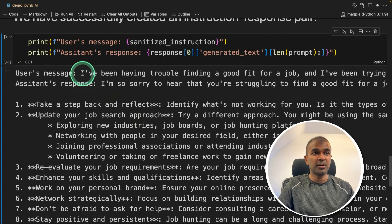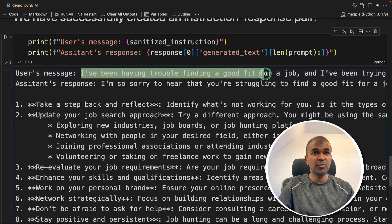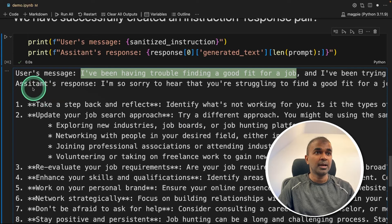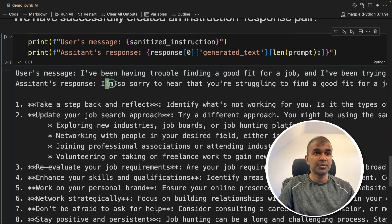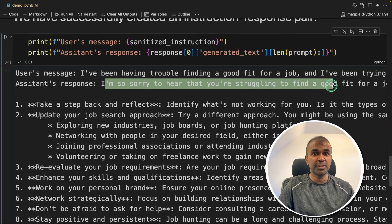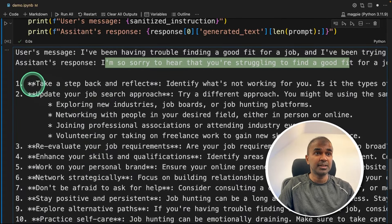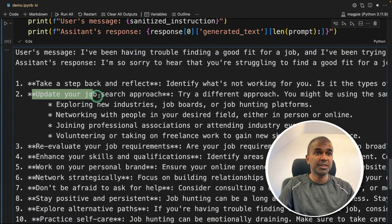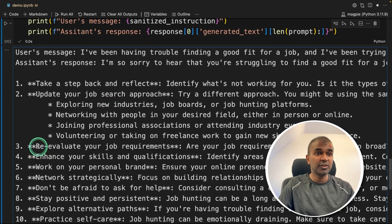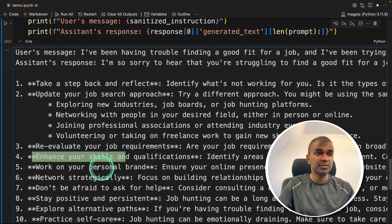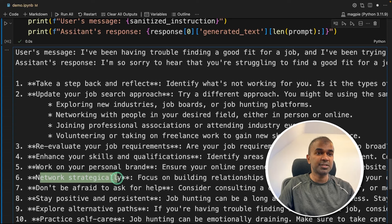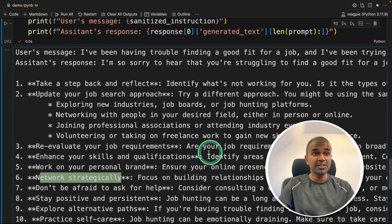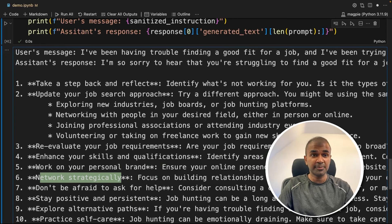So the question we asked is, I've been having trouble finding a good fit for a job, what should I do? And the assistant response, I'm so sorry to hear you're struggling to find a good job fit. And it's giving me a list of steps: take a step back and reflect, update your job search approach, reevaluate your job requirements, enhance your skills, work on your personal brand, network strategically, and much more. So you can see it automatically generated the question and answer.